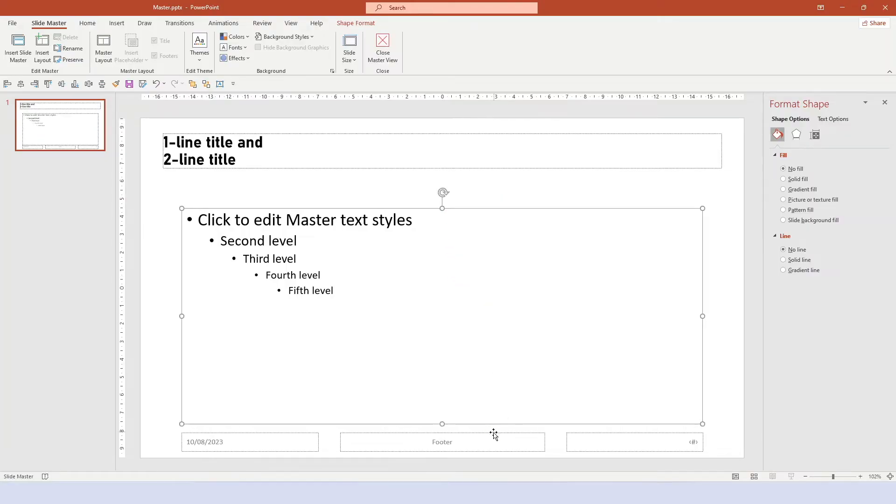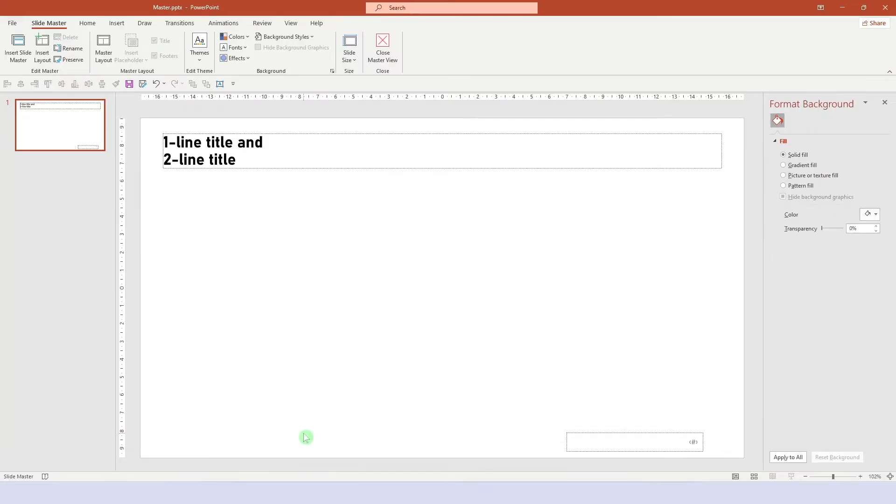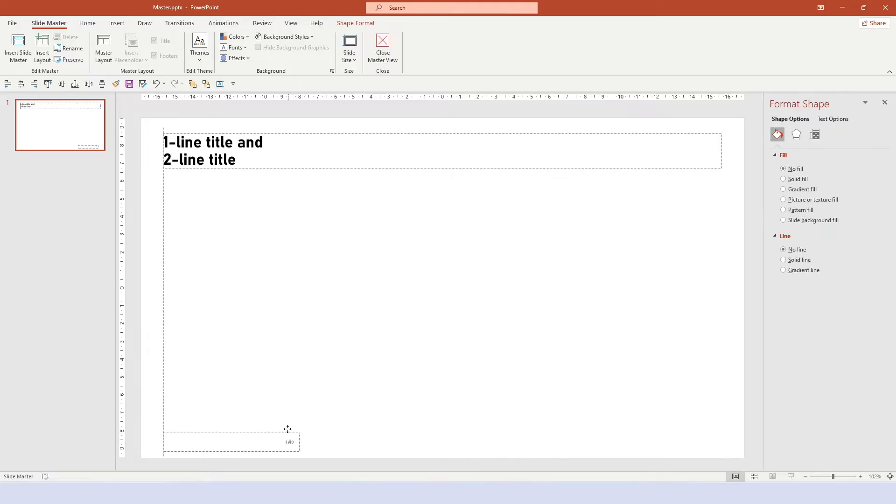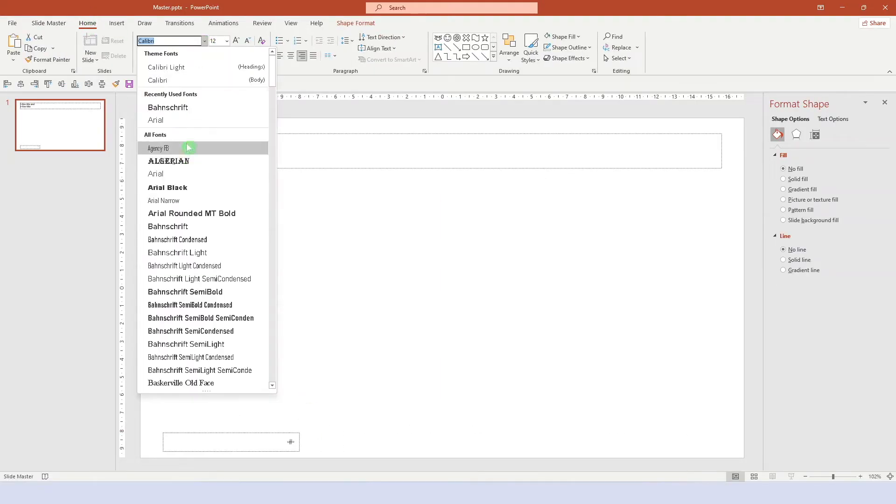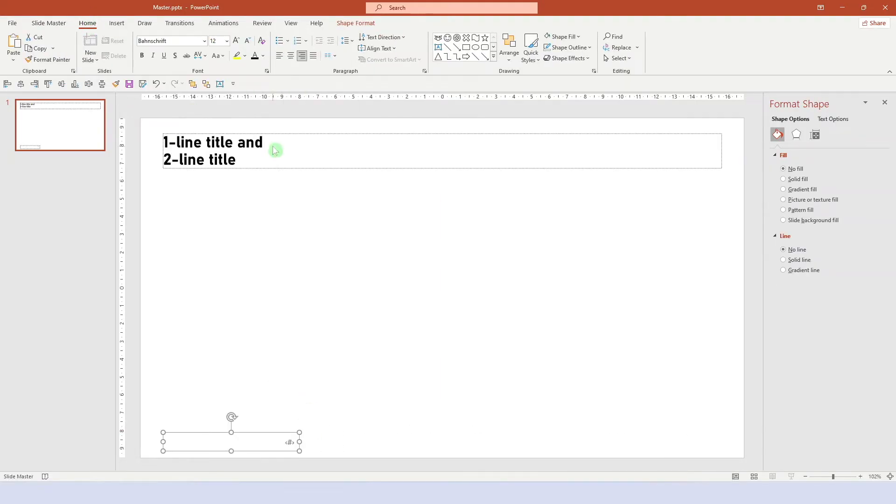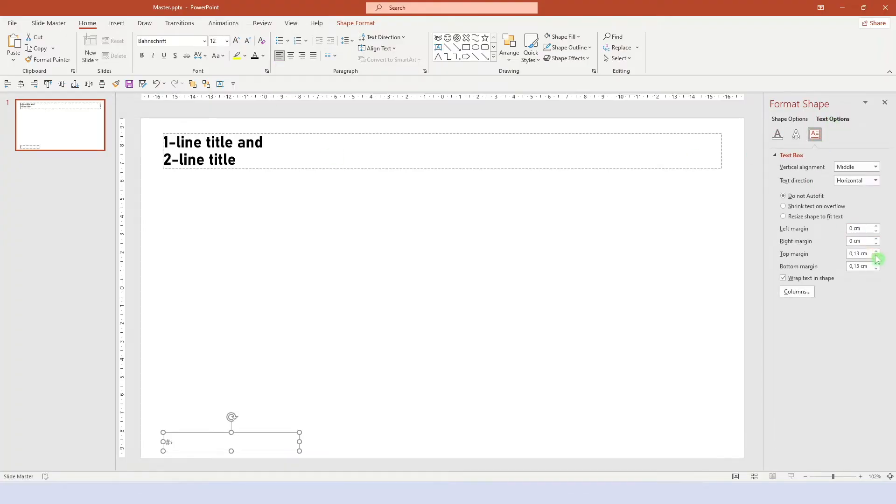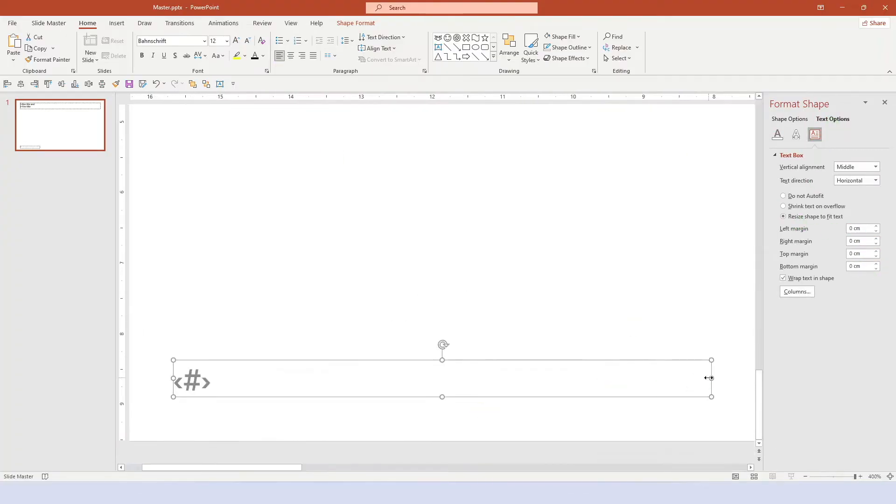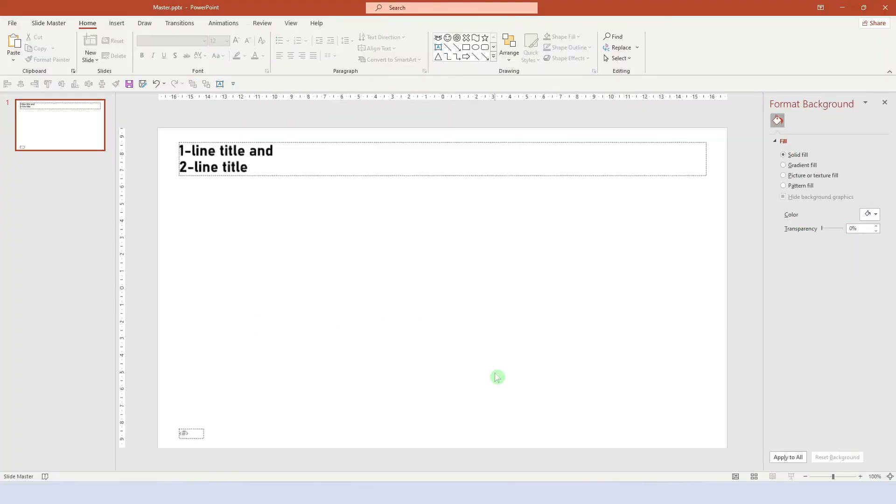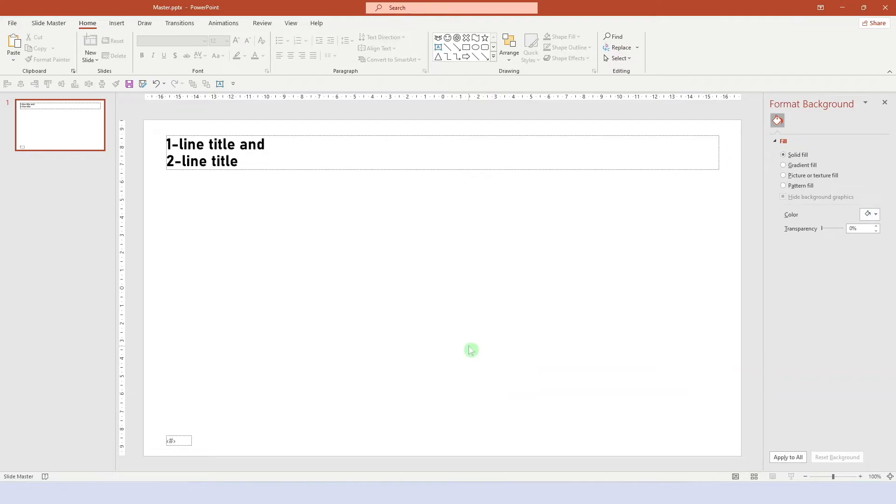A footer and the date is not very typical in a layout, but the page number is useful. Simply put it where you want it to be and format it. Ideally use the same font as in the title and align it nicely. And take out the margins in the text box.